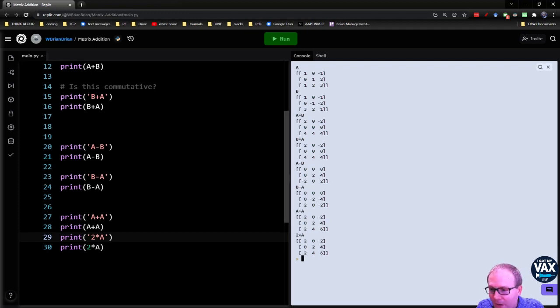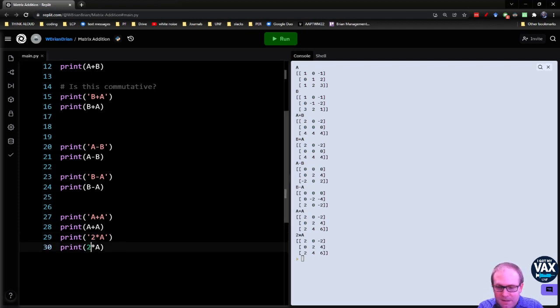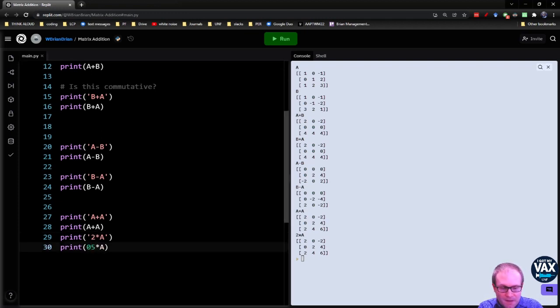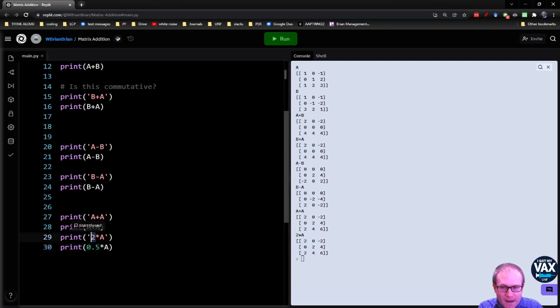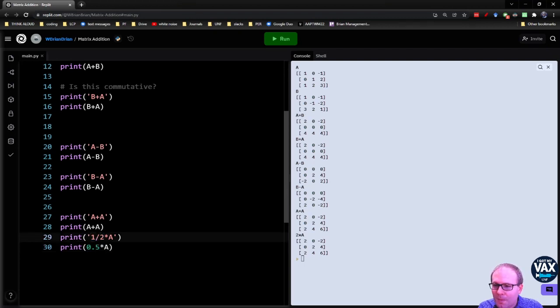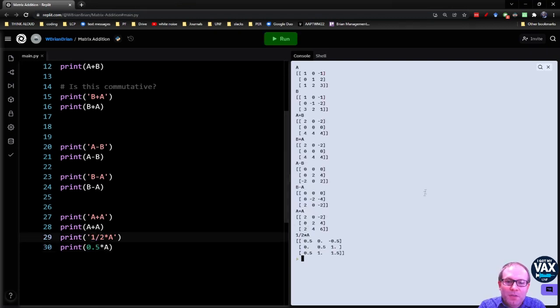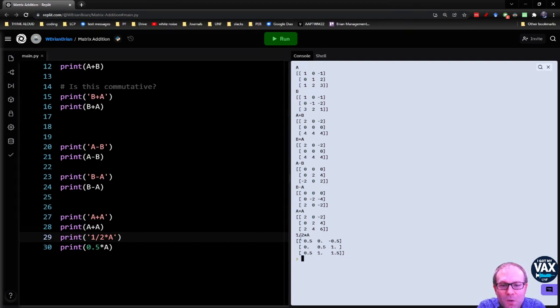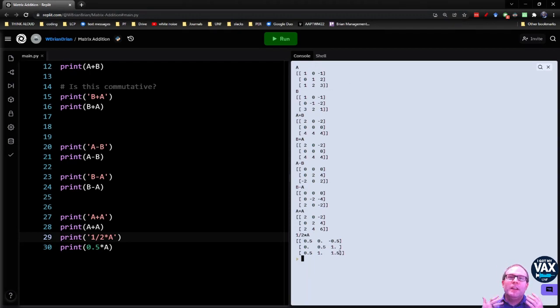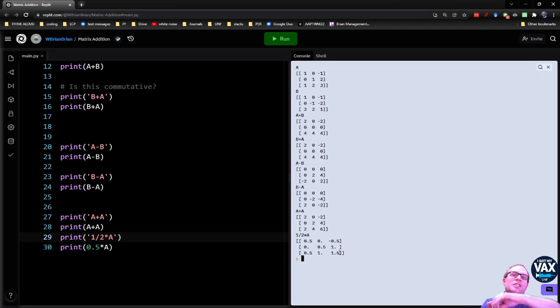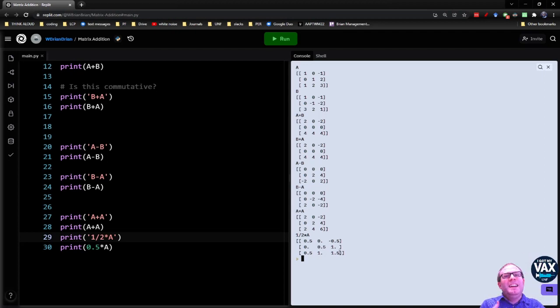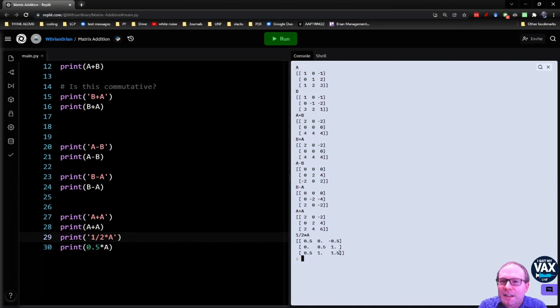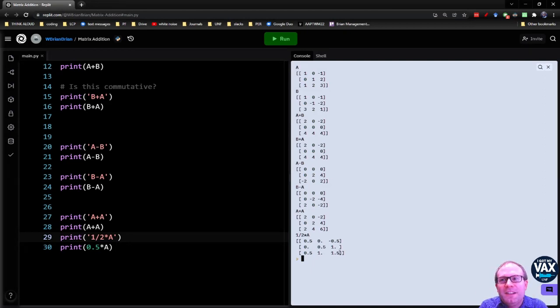Or if I wanted to take a half times A, let's suppose I wanted to cut A in half, then I would just distribute that one half to everything. So the one becomes a half, the negative one becomes a negative half. The twos become ones, the three becomes a 1.5. You're literally just taking that number and distributing it to all the elements, just like you might expect by common sense. And so a matrix addition and multiplication by scalar is a nice intuitive process in that sense.